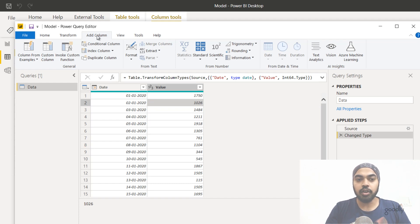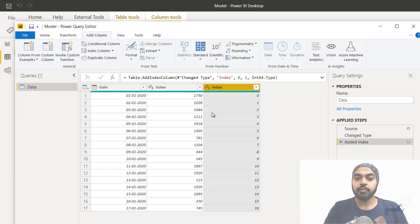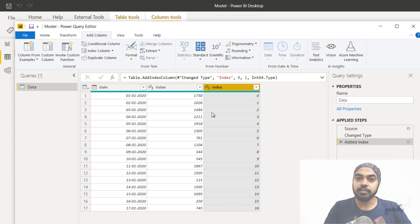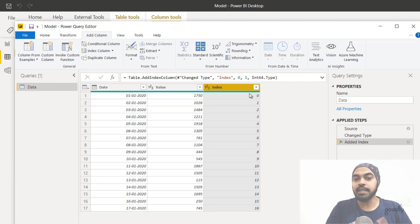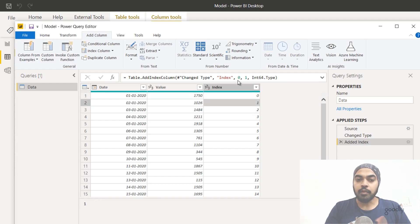I'm going to go to the Add Columns tab and add an index column, starting the counting from zero. The reason I start from zero is that in Power Query the reference counting begins with zero, not one. So this is the zeroth row, this is the first row, and so on.